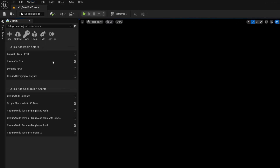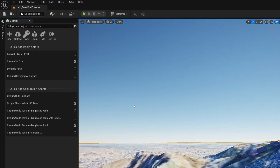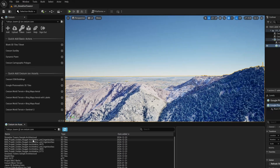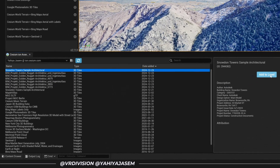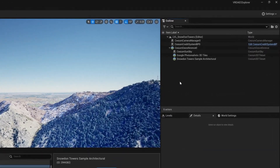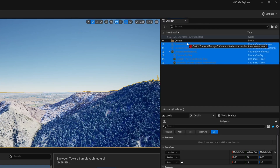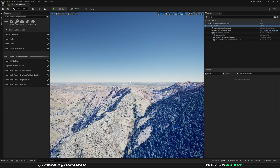Start by adding Cesium Sun and Sky and Google Photorealistic 3D Tiles. Then go back to Window > Cesium ion Assets — here you'll find all the assets you've uploaded from Revit, 3ds Max, Blender, and other tools. Find your project, click Add to Level. Right-click to create a new folder called Cesium, select all your actors, and move them there to keep things organized.